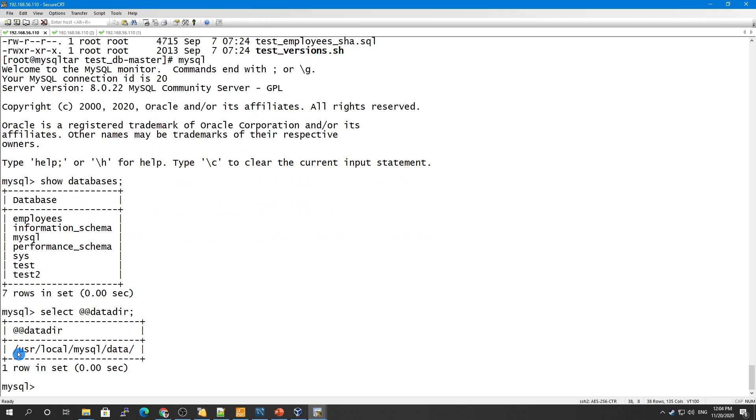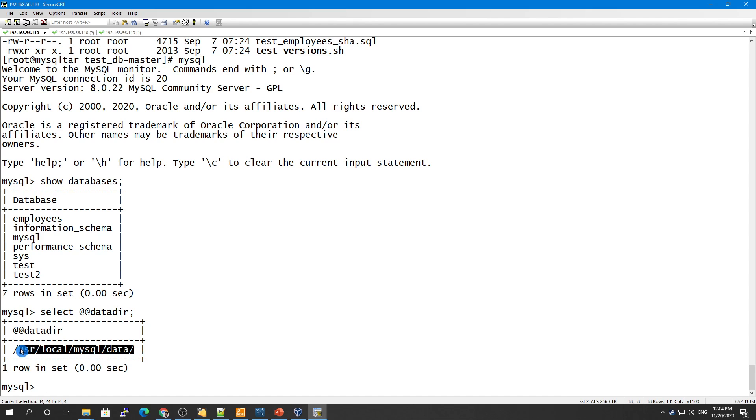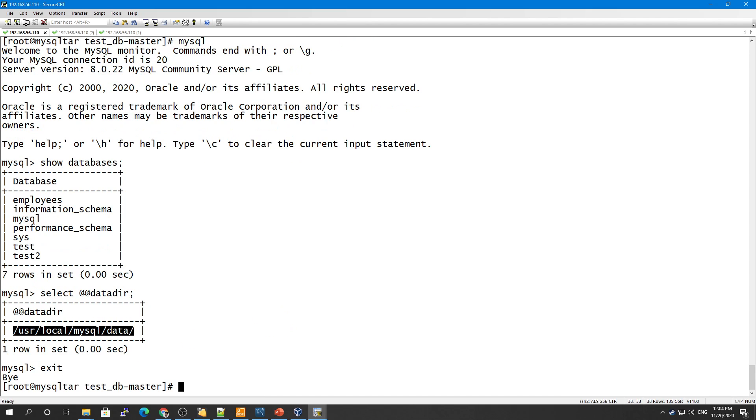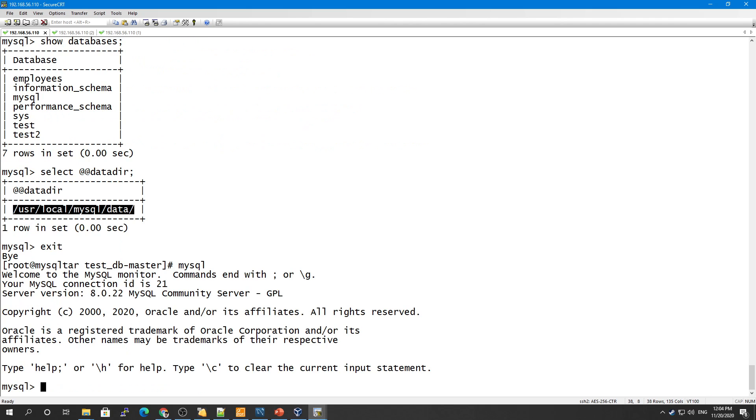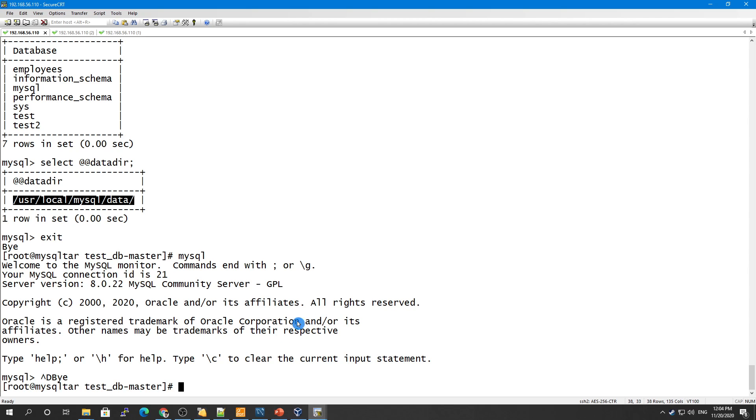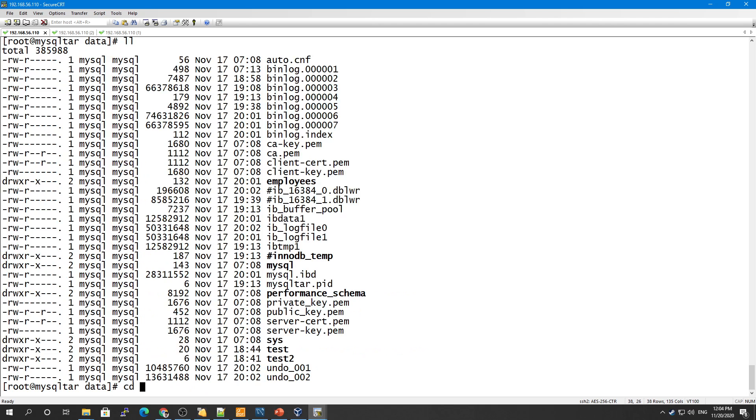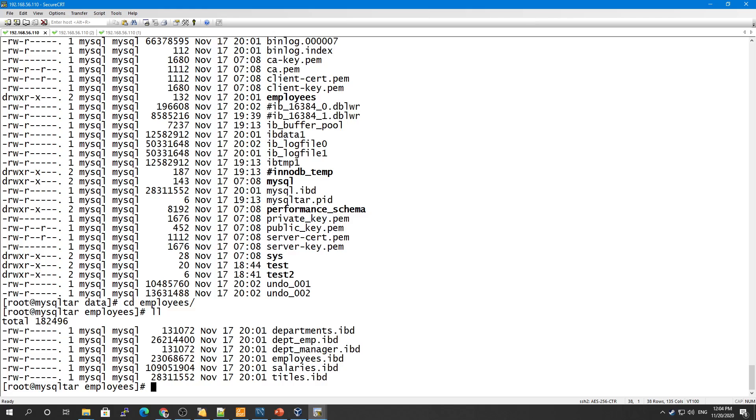Where is my data directory? You can see it using this data_dir variable. You can come out from MySQL using exit or Ctrl-D. So let's go here. You see employees, this has been created now. So all the tables and their data files are mentioned here. This is how it has been created.